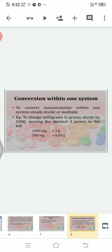For example, 1000 mg equals 1 gram. And if it's written 350 mg, we divide by 1000 and we get 0.35 grams. These are the methods of conversion within one system.